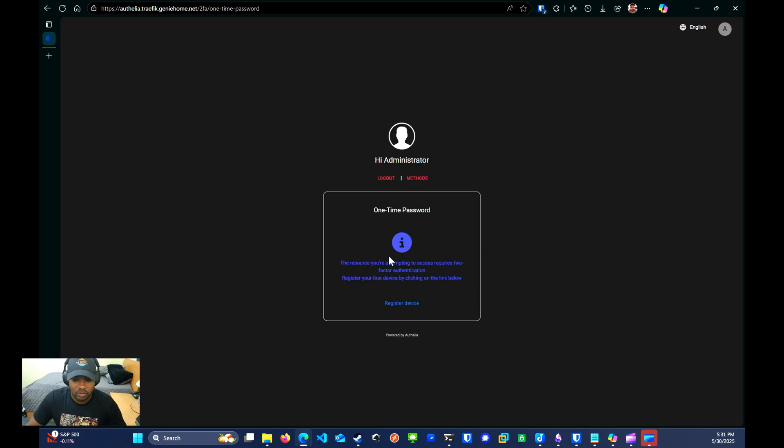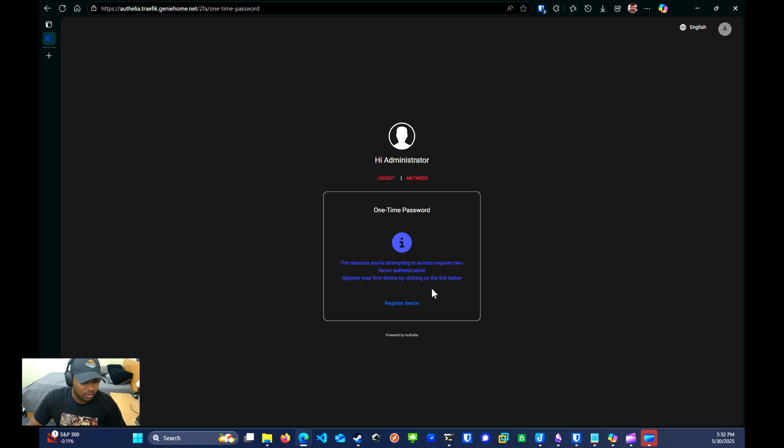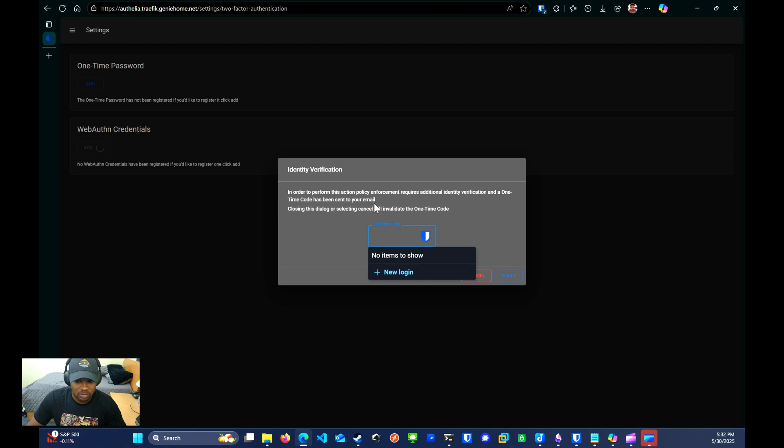Once logged in, it wants us to register a device for two-factor authentication, so I'll go ahead and do that. For this setup, I'll use Vault Warden as my passkey. You can use your phone or YubiKey or whatever you want. I'll click on register device and then web authentic credentials.